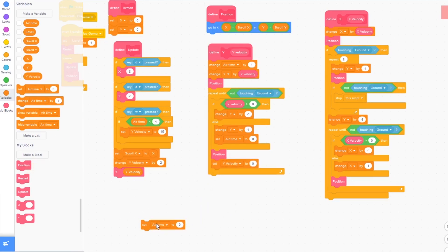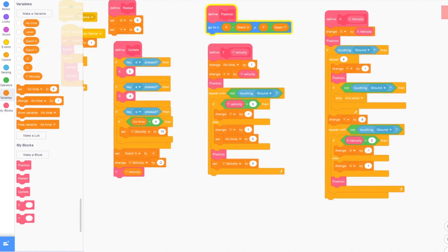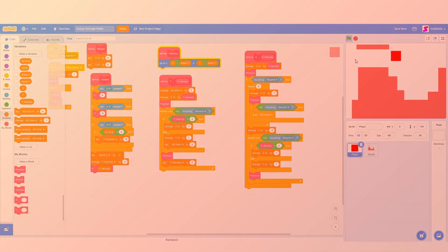And try to press play. So you can see now if you try to jump under the platform, it doesn't jump over. Thanks for watching this tutorial and I'll see you in the next one.